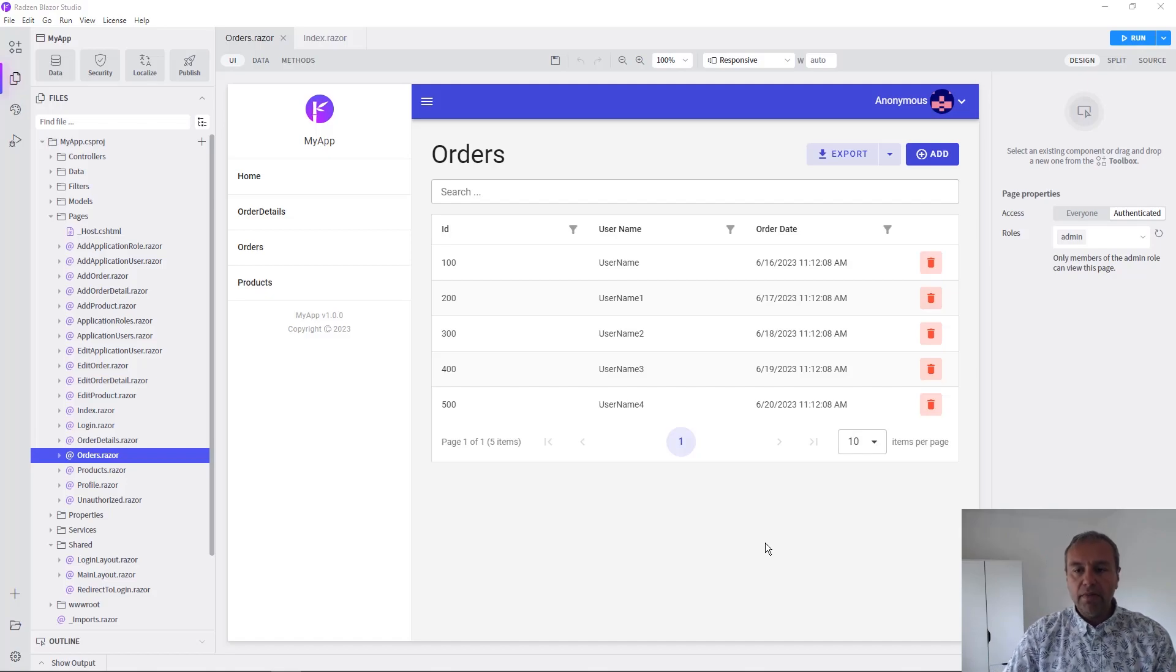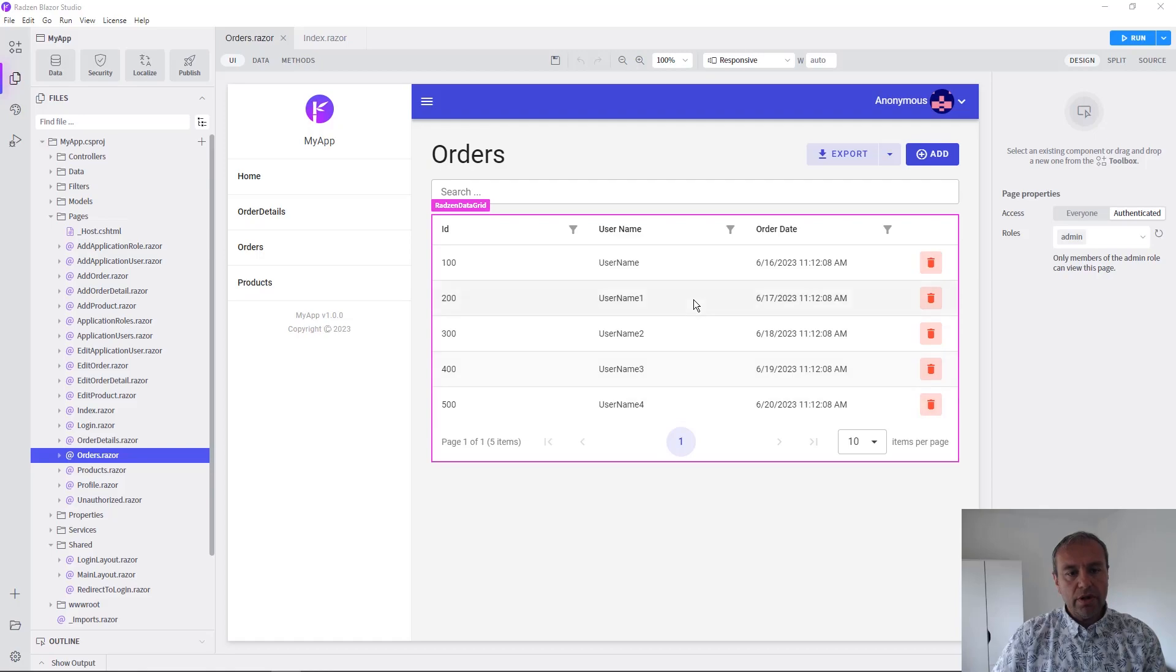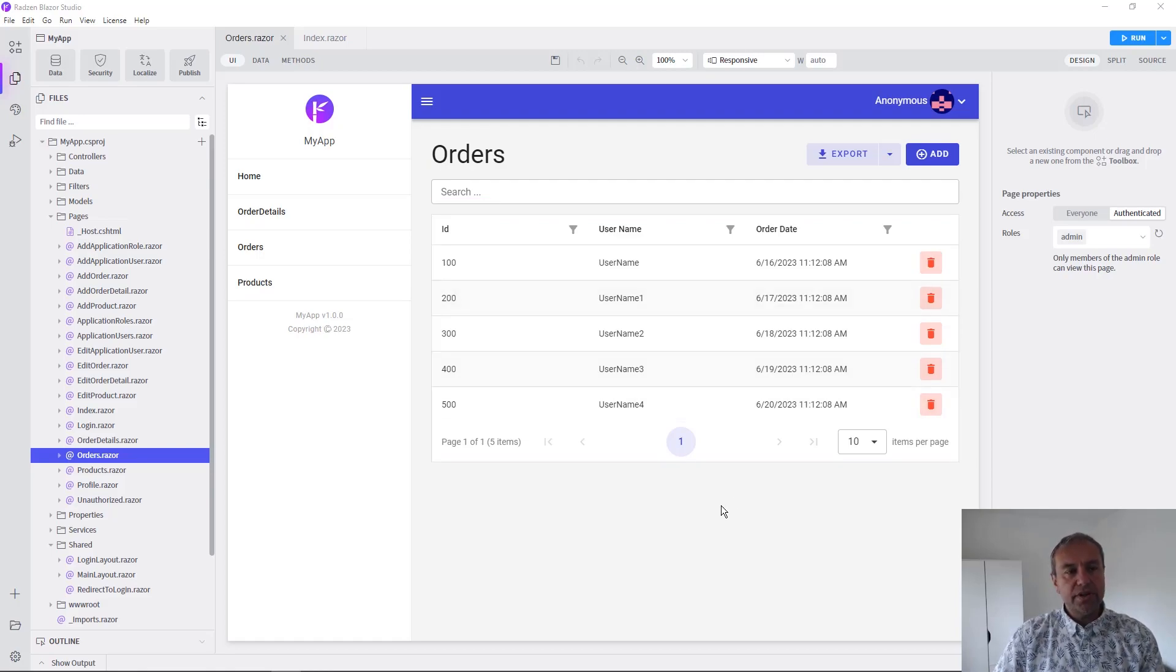Hello everyone! My name is Vladimir Enchev and in this video I'm going to show you how to localize your Blazor application using Radzen Blazor Studio.